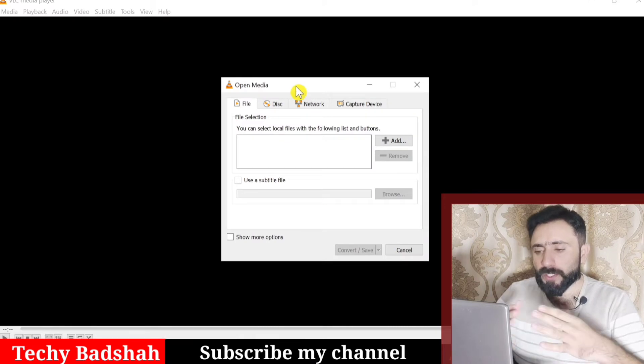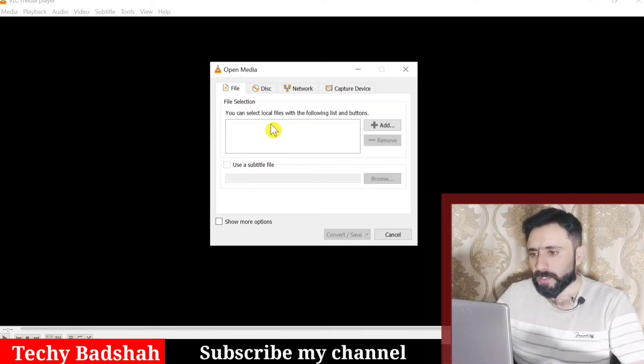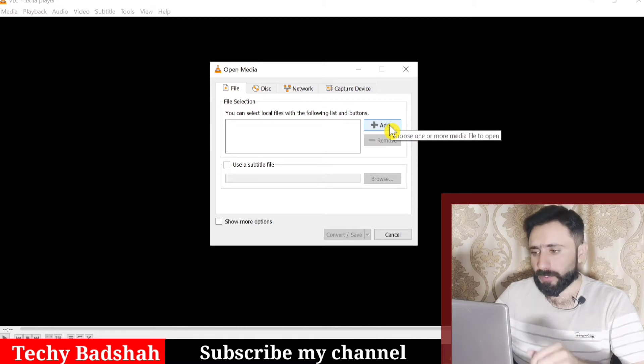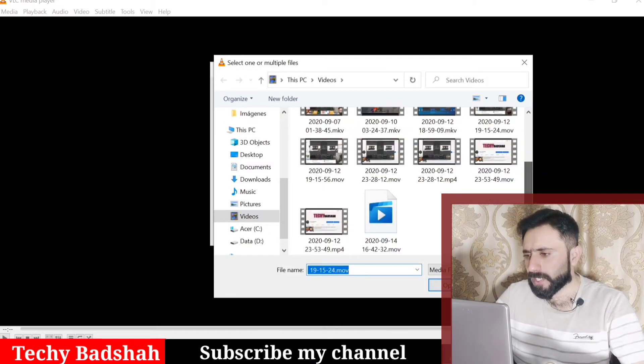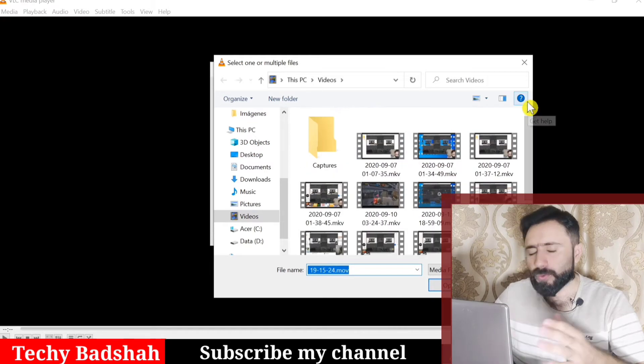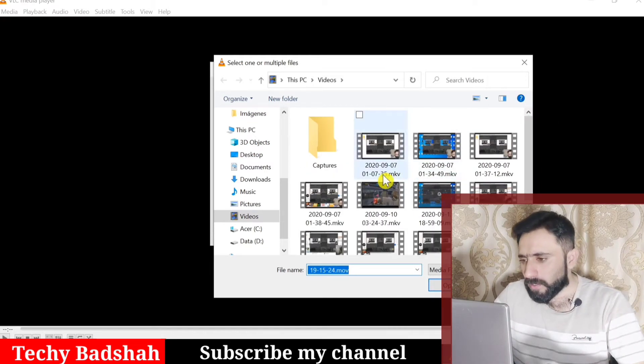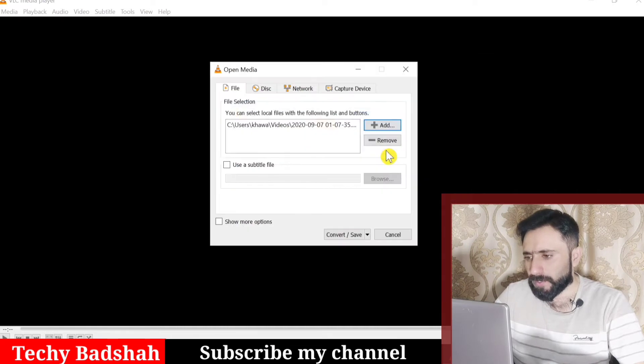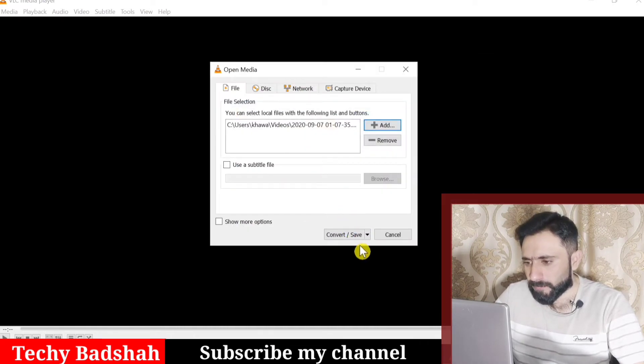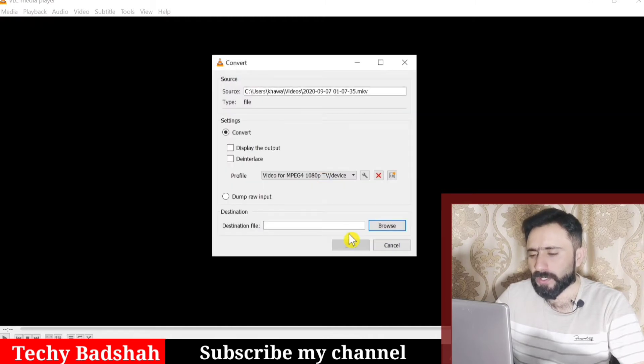Once you click, a pop-up opens. Here you have to add your file which you want to convert. Click the Add button. You can see I have MKV files. I will add one of my files here. Then you can check here Convert and Save, click here.